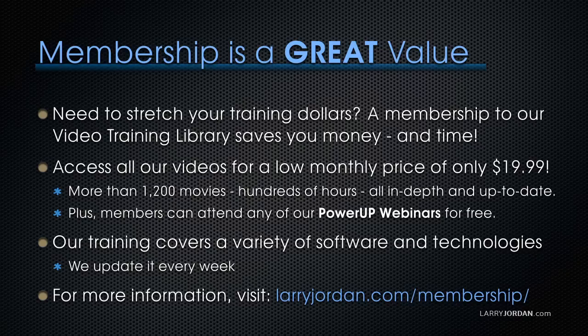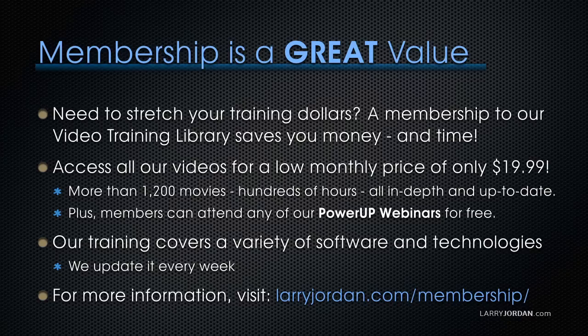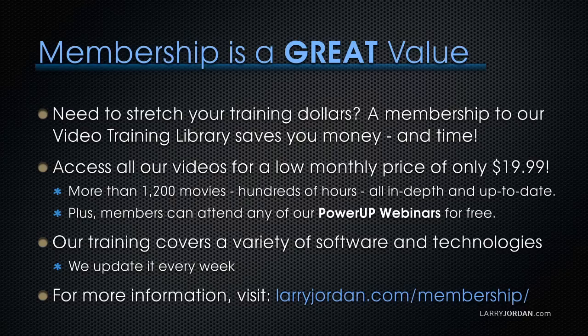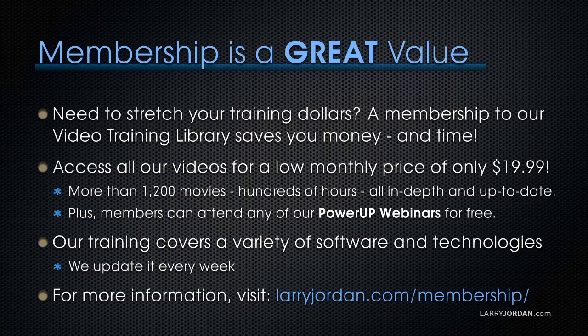If you need to stretch your training dollars, a subscription membership to our video training library saves you money. You can access all our videos for a low monthly price of only $19.99. That's more than 1,200 movies, hundreds of hours of training, all in-depth and all up-to-date. Members can attend any of our Power Up webinars for free. Our training covers Apple and Adobe software. We update it every week. And for more information, visit larryjordan.com/subscriptions.